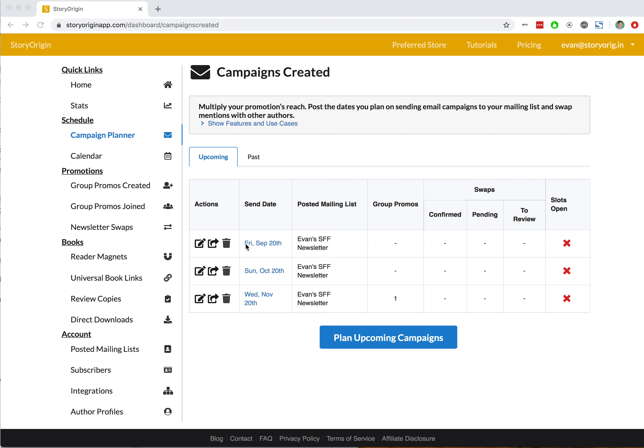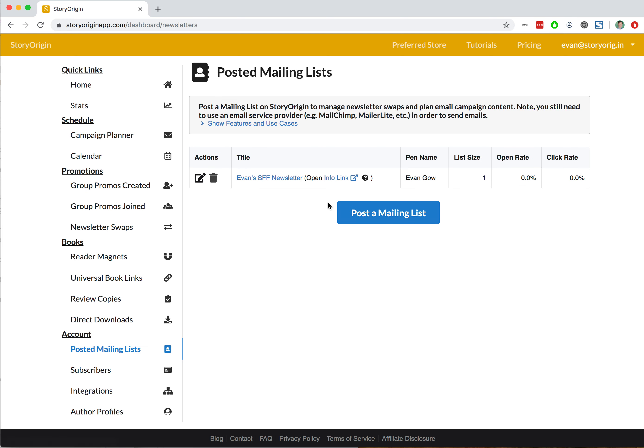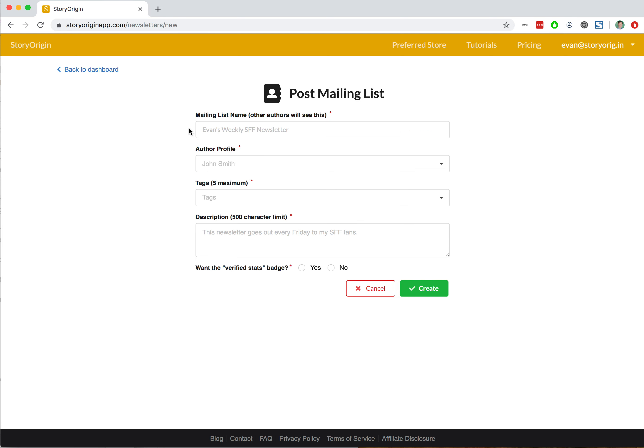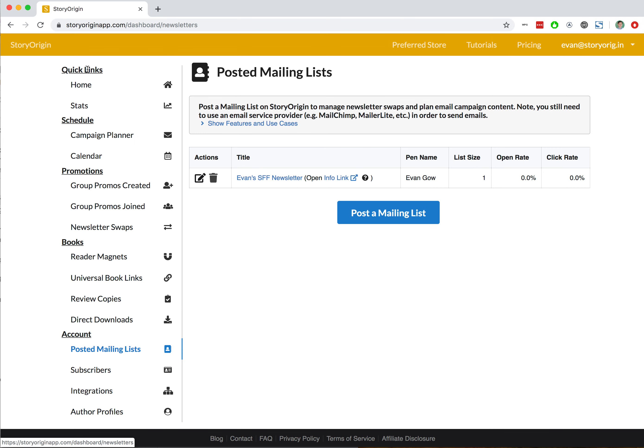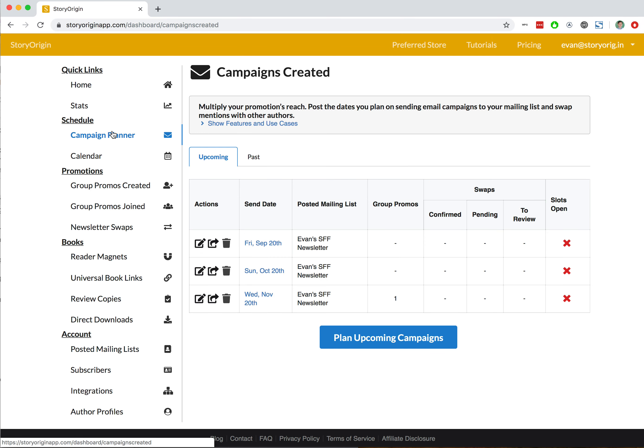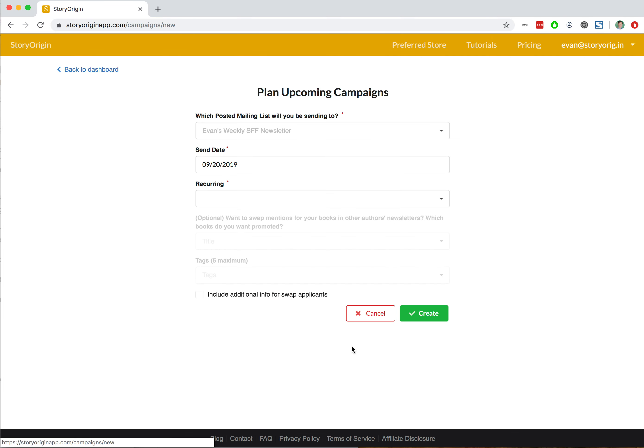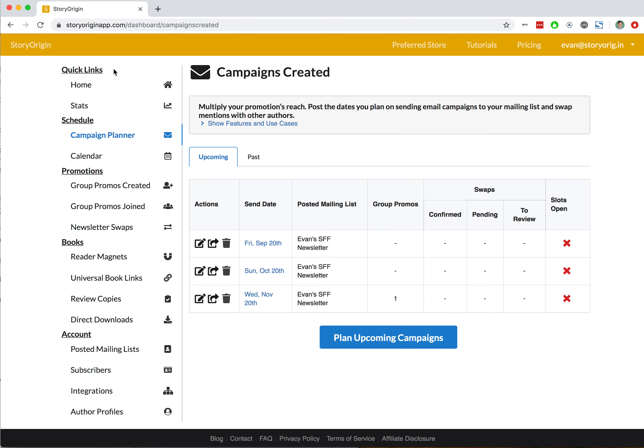In that video, we planned out three upcoming campaigns. To do this, you would simply go to posted mailing list and post your mailing list, then go over to the campaign planner and hit plan upcoming campaigns and enter the dates you have coming out.